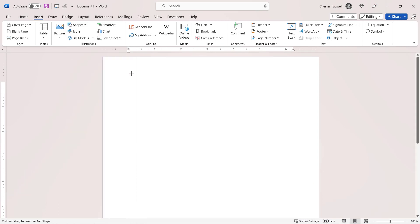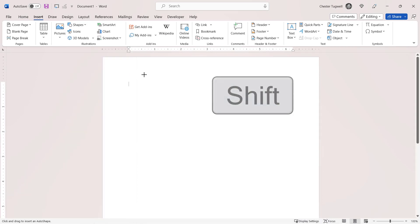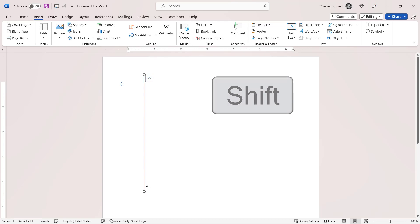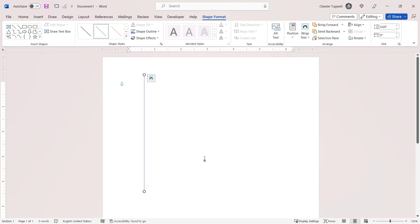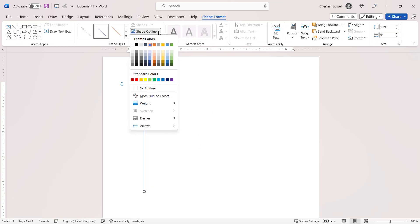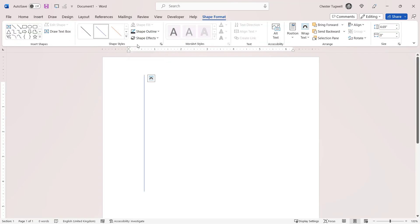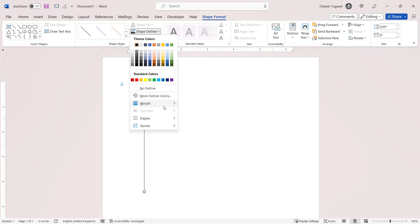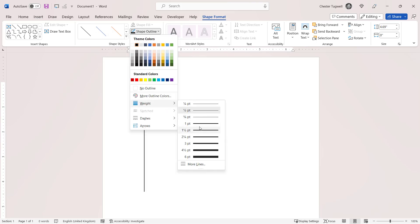Now if you click on it and then hold down Shift on your keyboard, you'll get a perfect vertical line. You can always change the colour of the line, and you can change its weight.